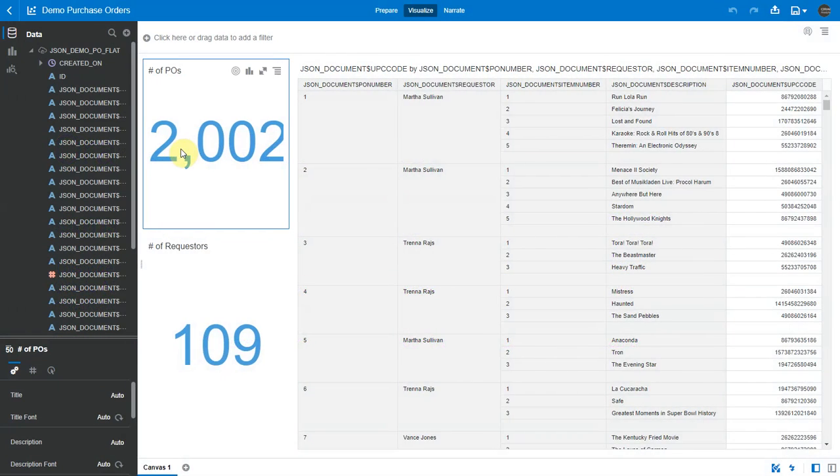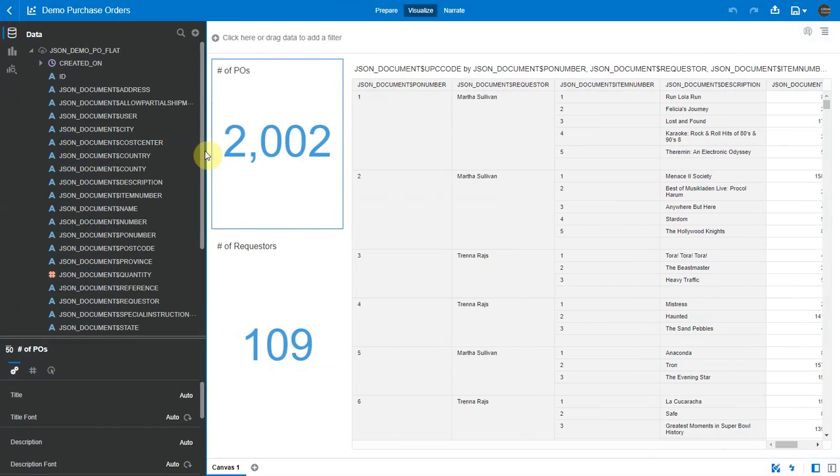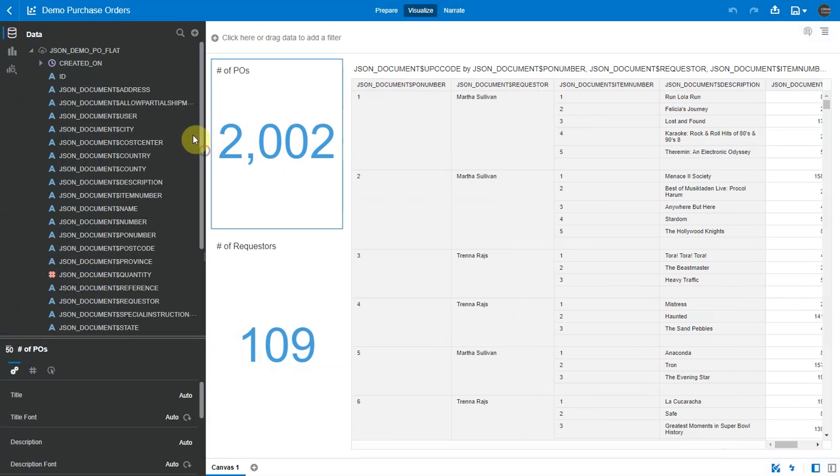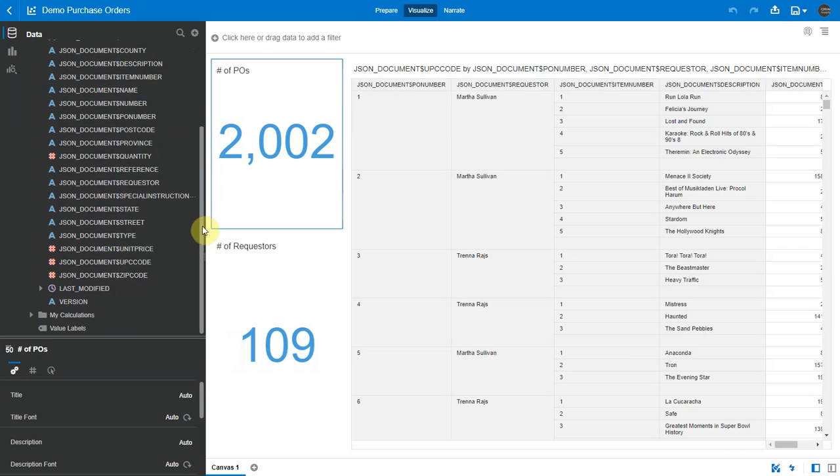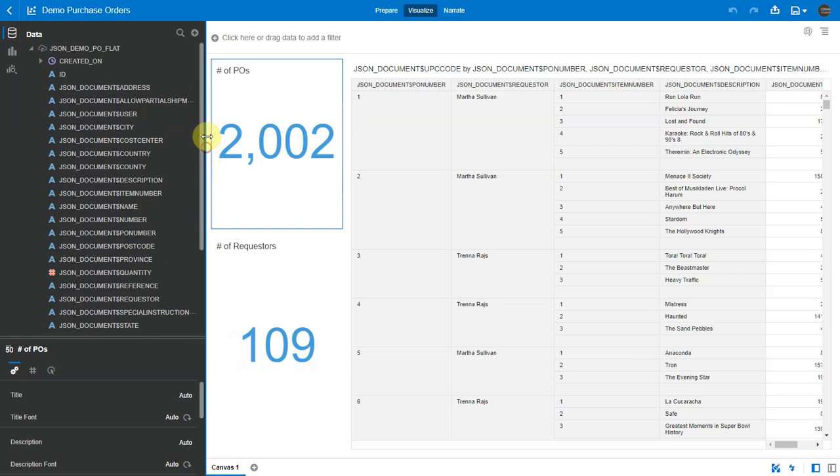Here's an example of some purchase order data that was originally in JSON format and is now available within OEC so we can do some analysis on it.